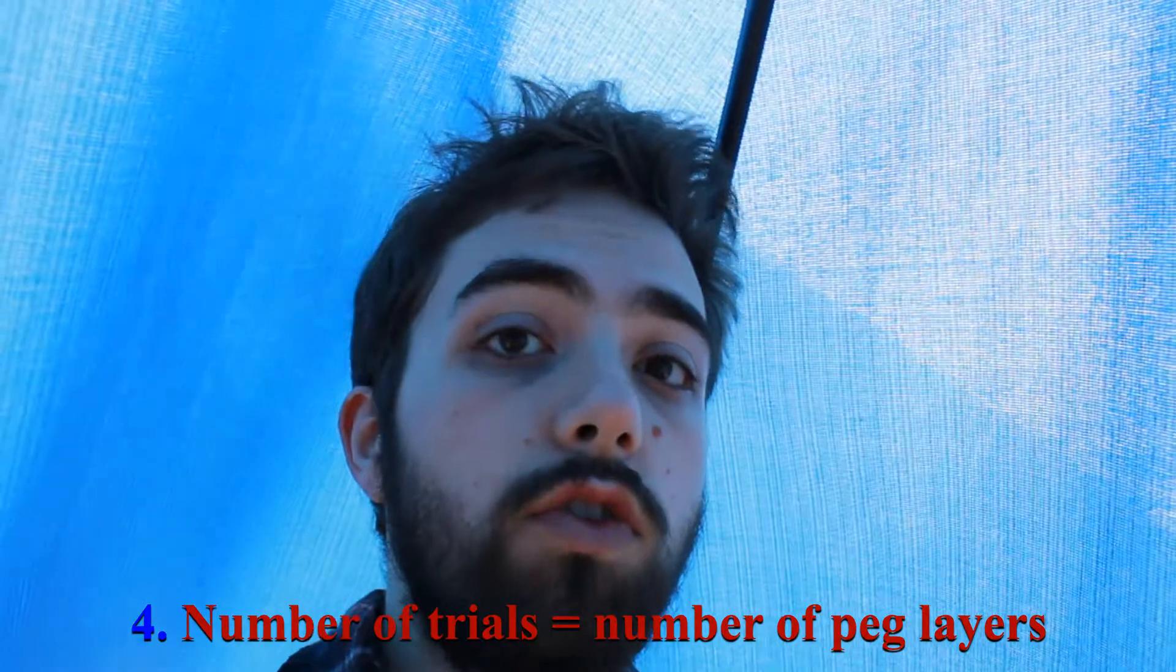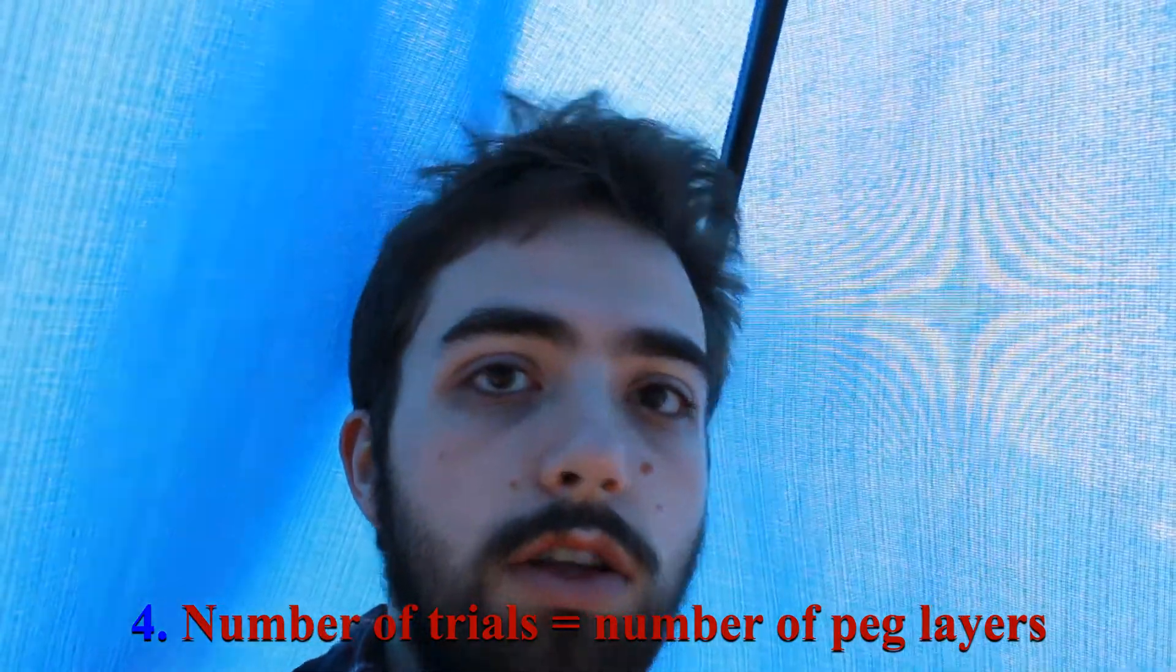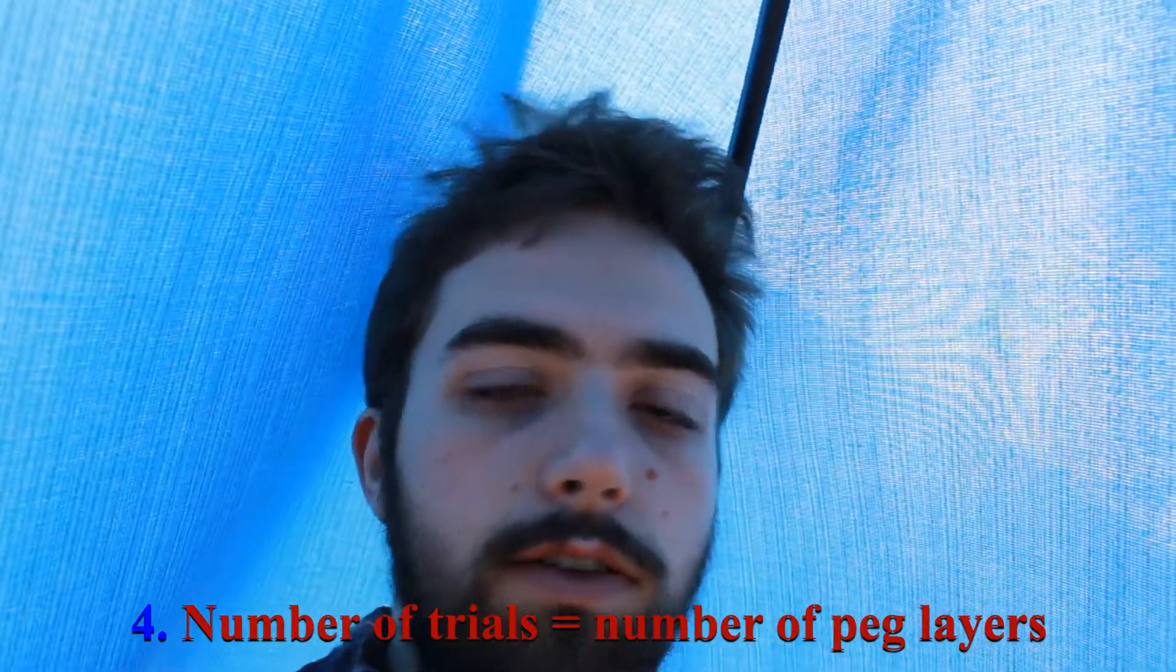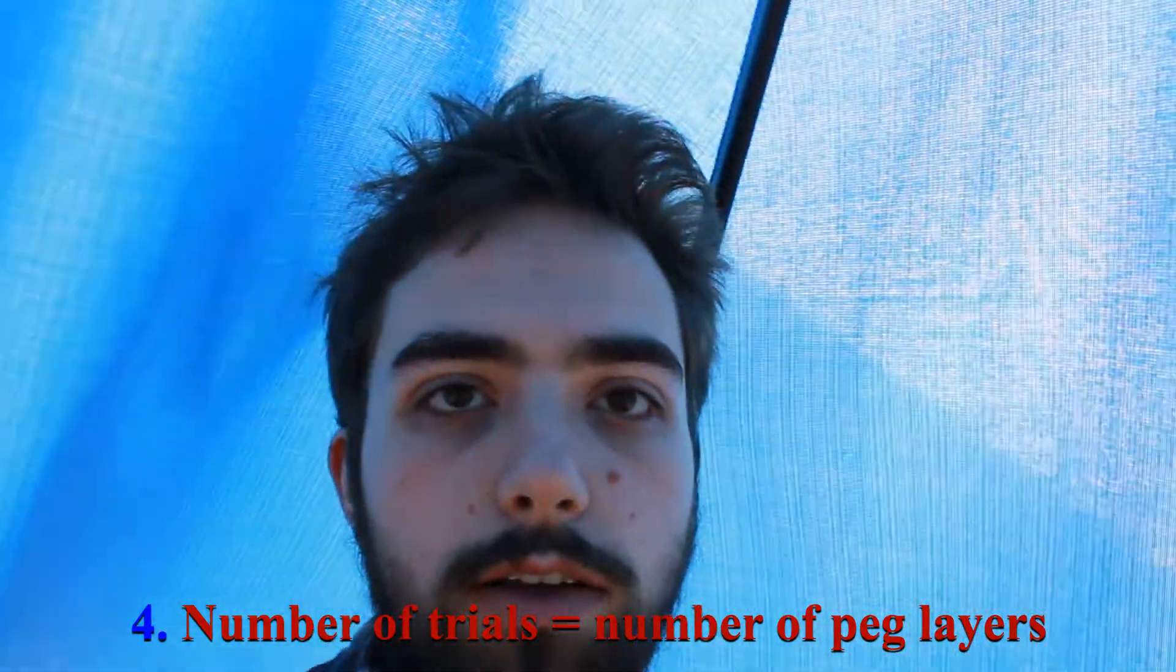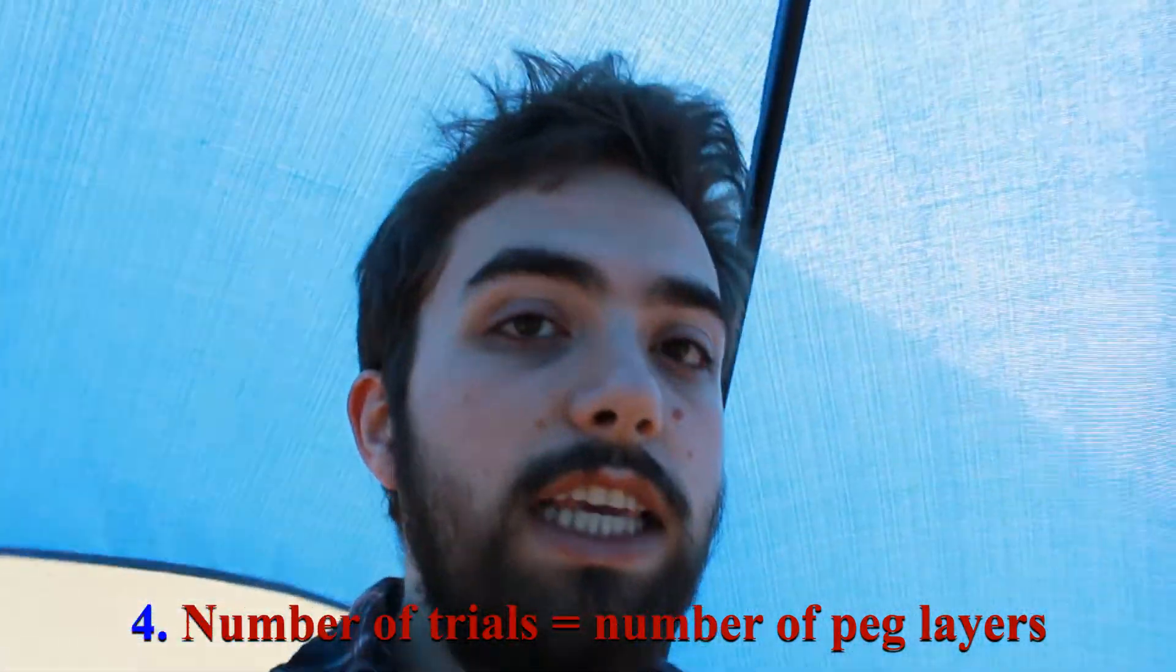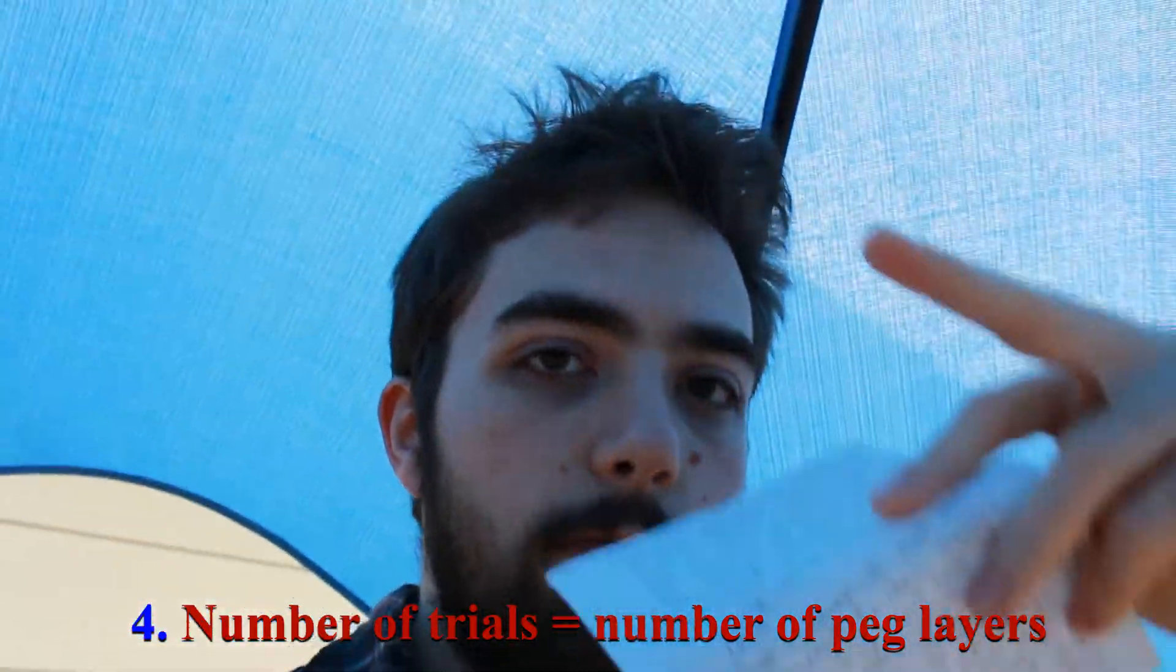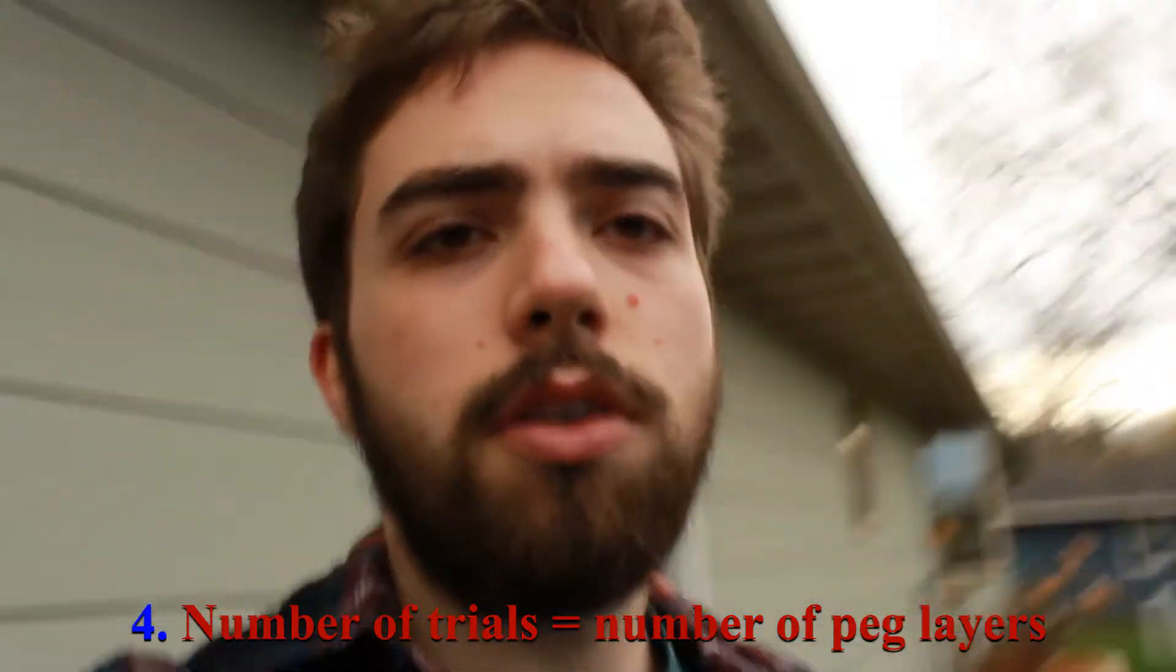The number of trials, so the Bernoulli trials, those left-right trials, is equal to the number of peg layers. So there are the four basic assumptions and principles that we need to know in order to simulate the Galton board.